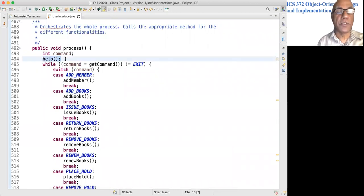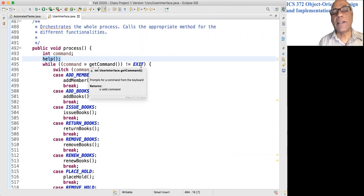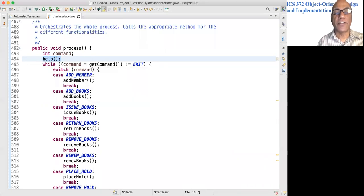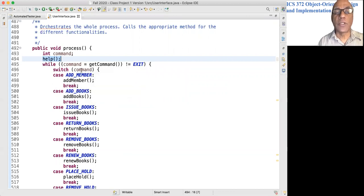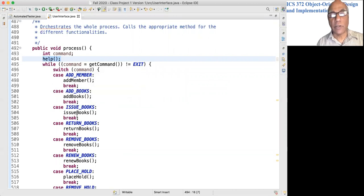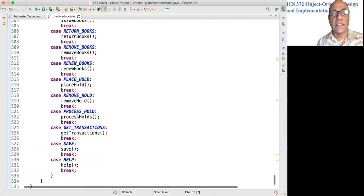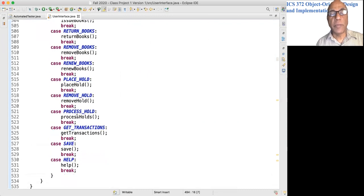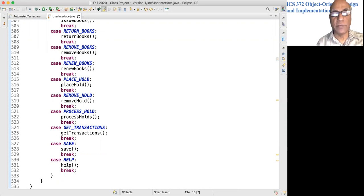If the command is not equal to exit, it looks at the command and calls one of the many methods for invoking the functionality. That simply fires up this process method to get the loop going.